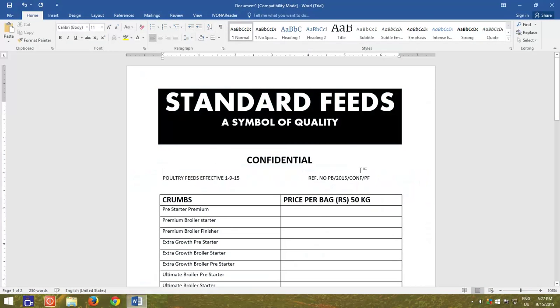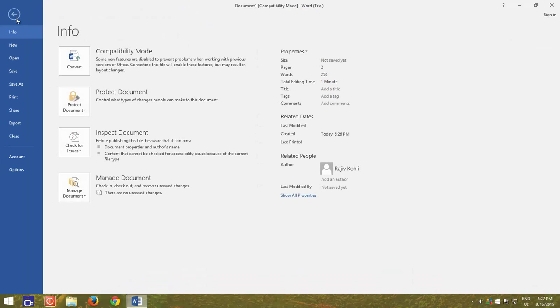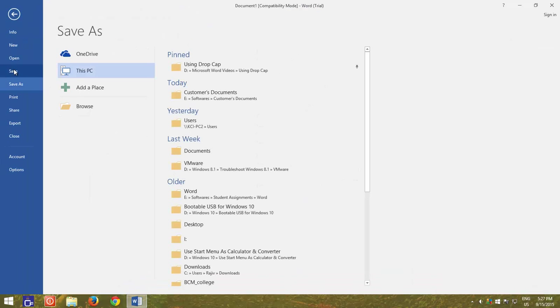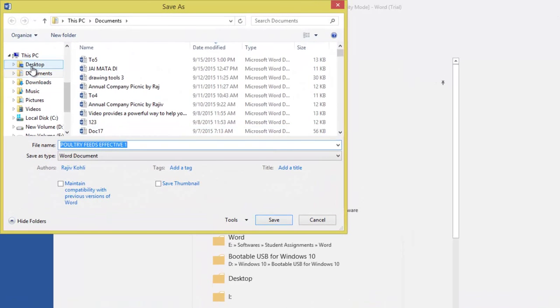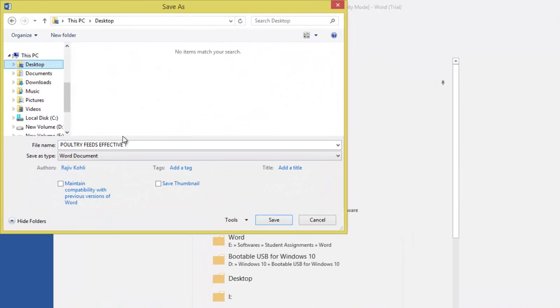To password protect your Microsoft Word document, click on File menu and choose Save. Choose the location where you want to save your Word document and type a name.